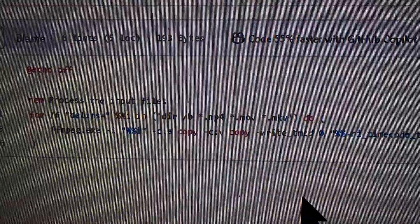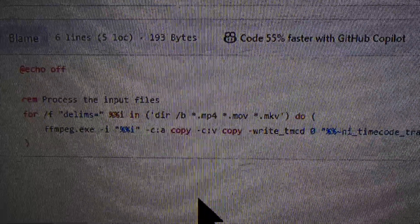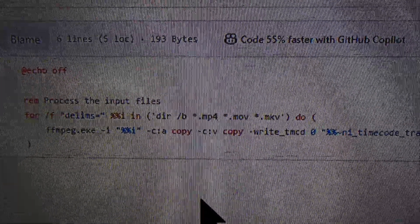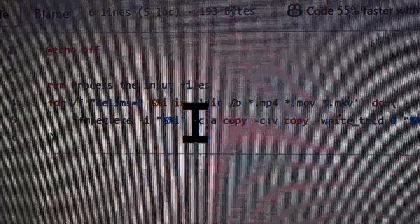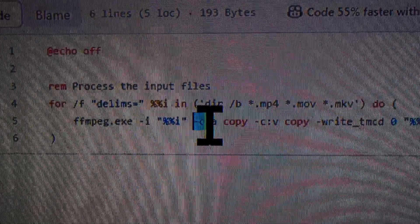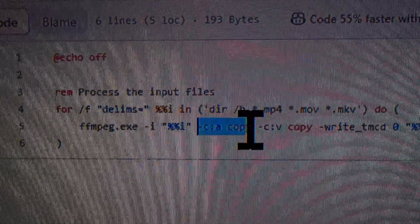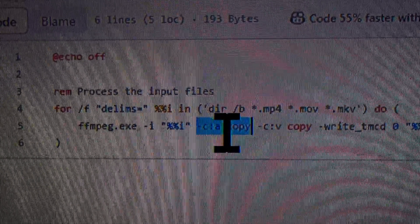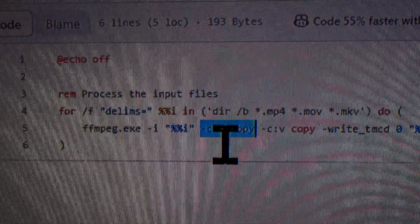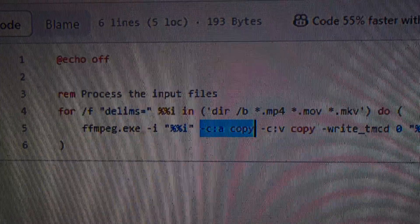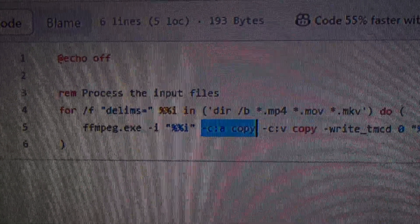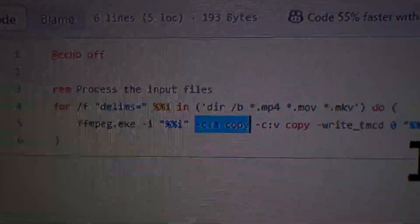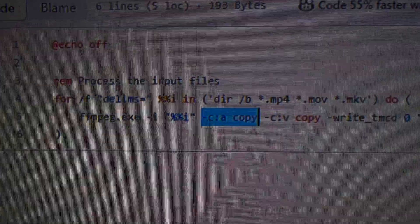A quick note: if you've already got a bunch of Shorts that you've exported with PCM audio, you can take out just the '-c:a copy' section and leave the rest as is, and it will automatically convert the audio to AAC for you.